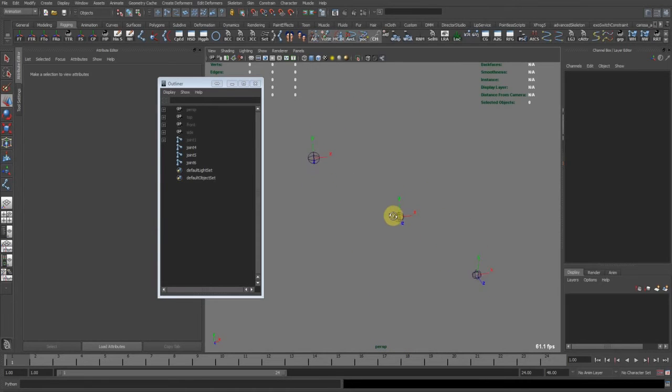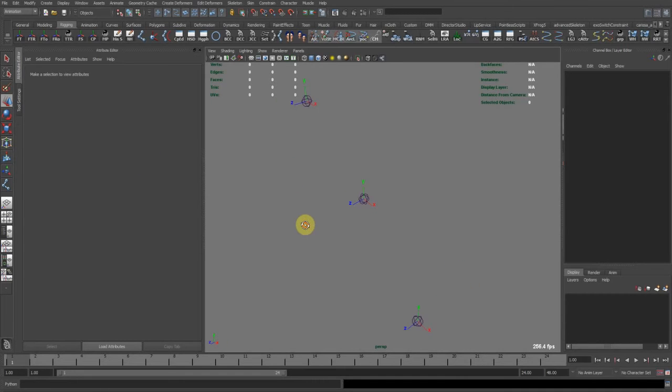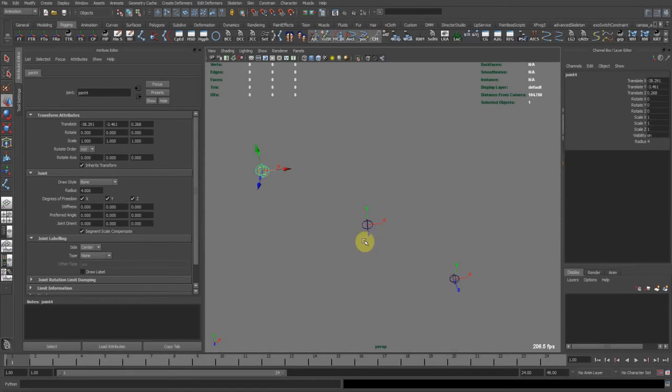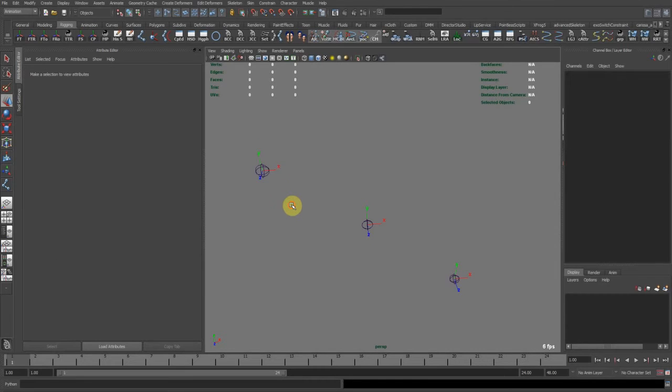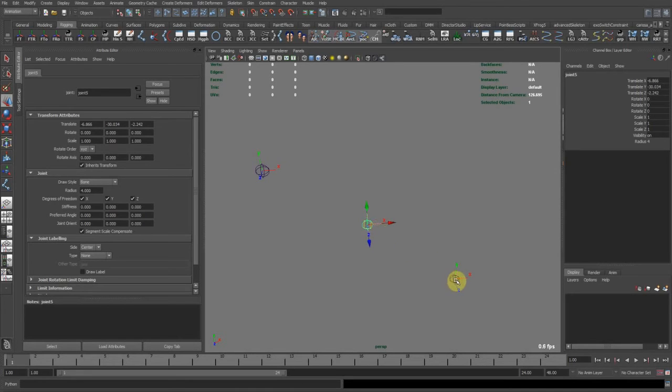Well, there's an easy way. What I like to use, also I use this algorithm in my auto-rigging script, I use aim constraints. So what happens is that this bone needs to point to this bone. And this bone needs to point to this bone.